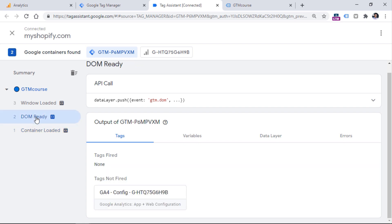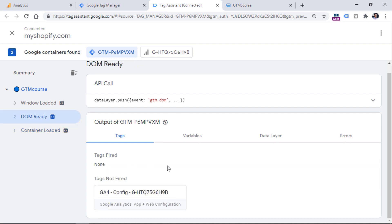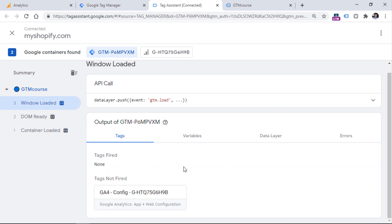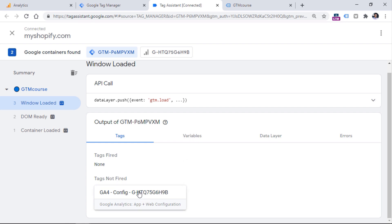Right now, all you need to know is that the preview mode is the way how you can check whether your tags are firing exactly when you expect them to. Click on the event on which you expect the tag to fire and see whether that tag has actually fired. All pages means all container loaded events, so we clicked on that event and we see that the tag has fired. If we click DOM ready, the tag did not fire. Window loaded, the tag did not fire. If we had some click events, we would see that the tag would not be among tags fired.